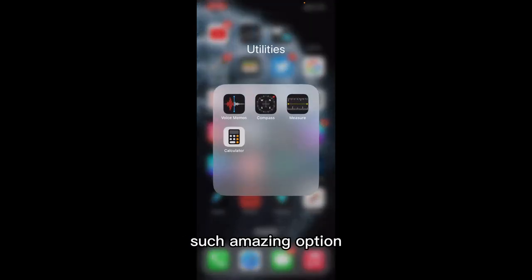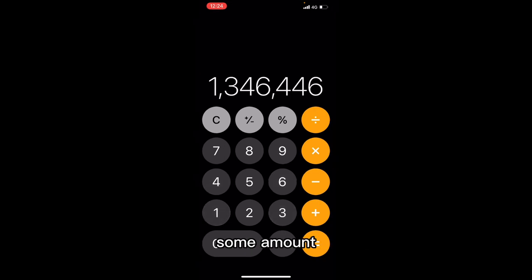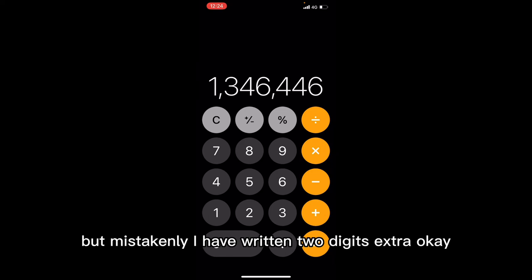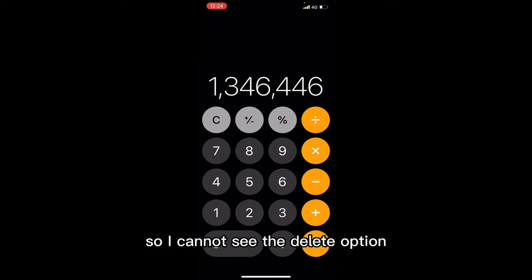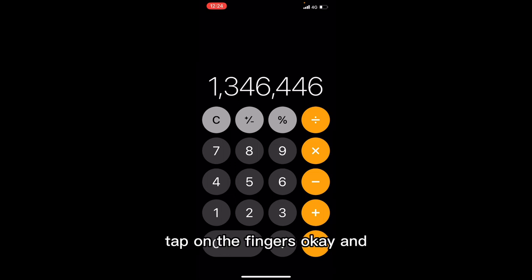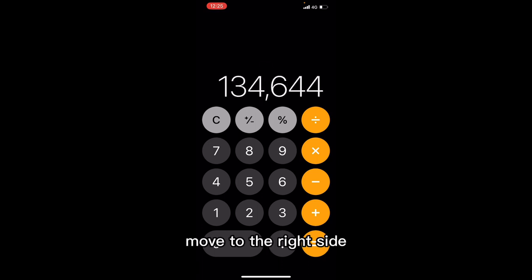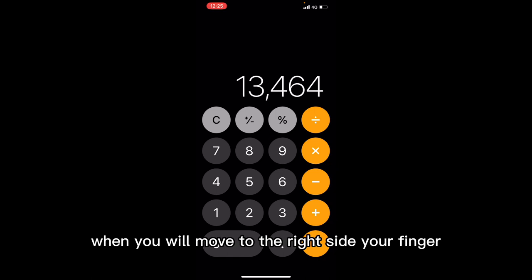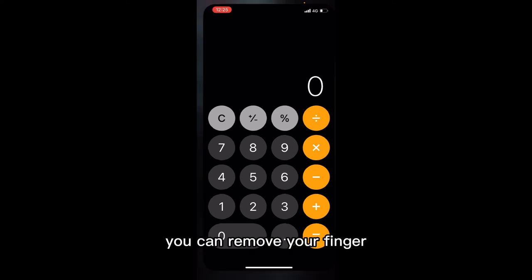The last but not least option is very useful whenever you use the calculator — it's a very amazing option on the iPhone. For example, I want to calculate something but I mistakenly wrote extra digits. I want to delete them but I can't see a delete button. You can go back by tapping on the figures and moving your finger to the right side. When you move your finger left or right, the digits will be removed.